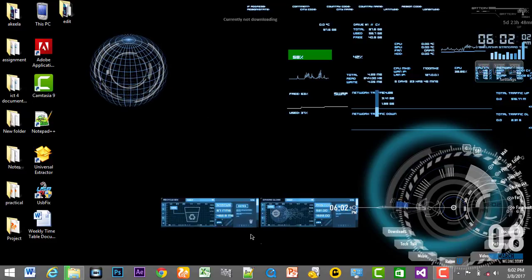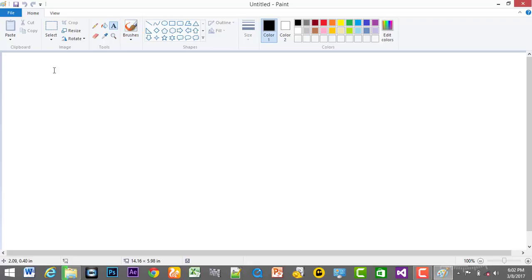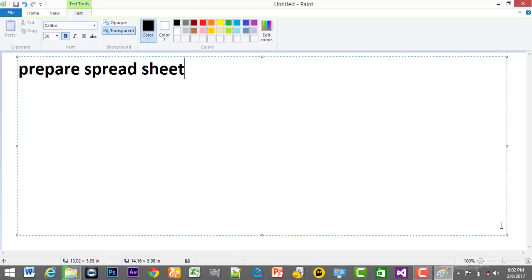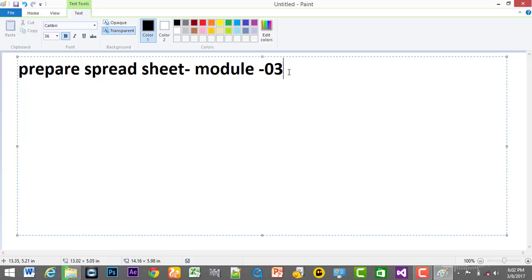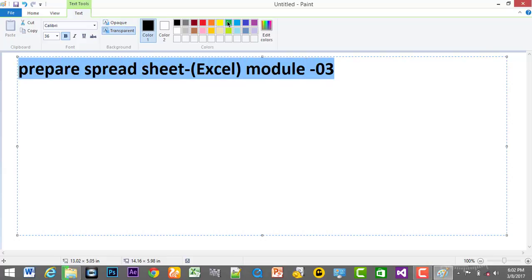First, I will tell you about the prepare spreadsheet. If you see the media, prepare spreadsheet — we will tell you about prepare spreadsheet and how to do it. We will tell you about Excel. I'm going to show you the Preparers spreadsheet in Excel. I'm going to show you the most important concept.